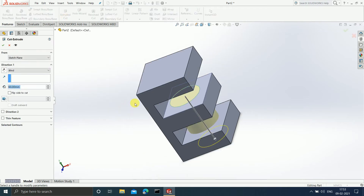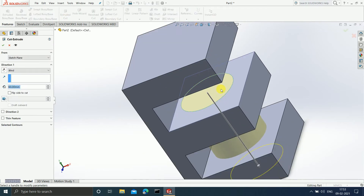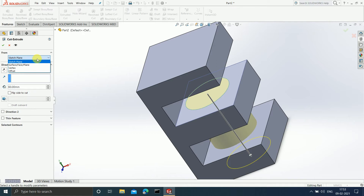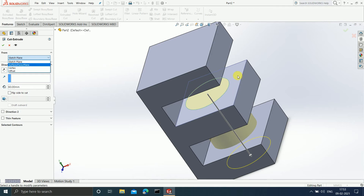Now select Sketch 3 and click on Extruded Cut. The yellow color tells you how much portion is going to get cut. It is now asking from where you want to start the cut. We have selected 'Sketch Plane' — the sketch plane is nothing but the plane in which we have drawn. When you select the sketch plane, the cut is going to start from this plane itself.